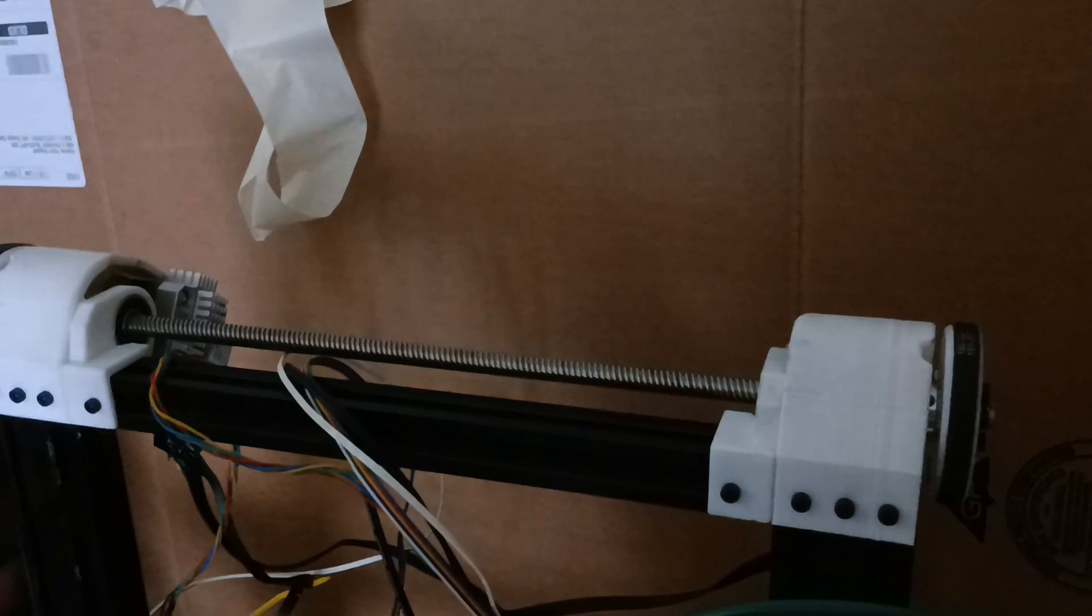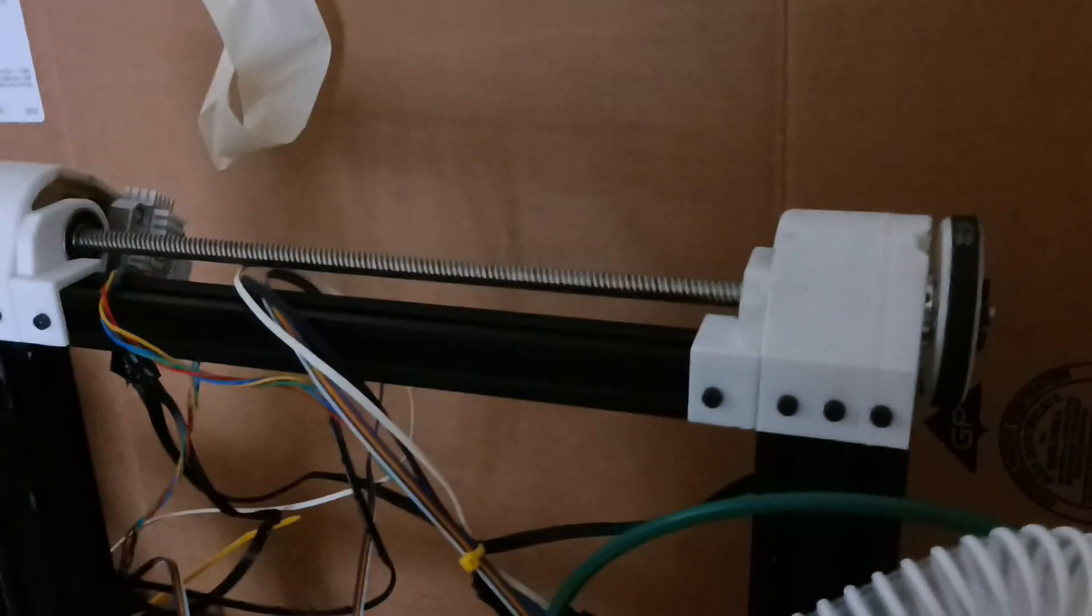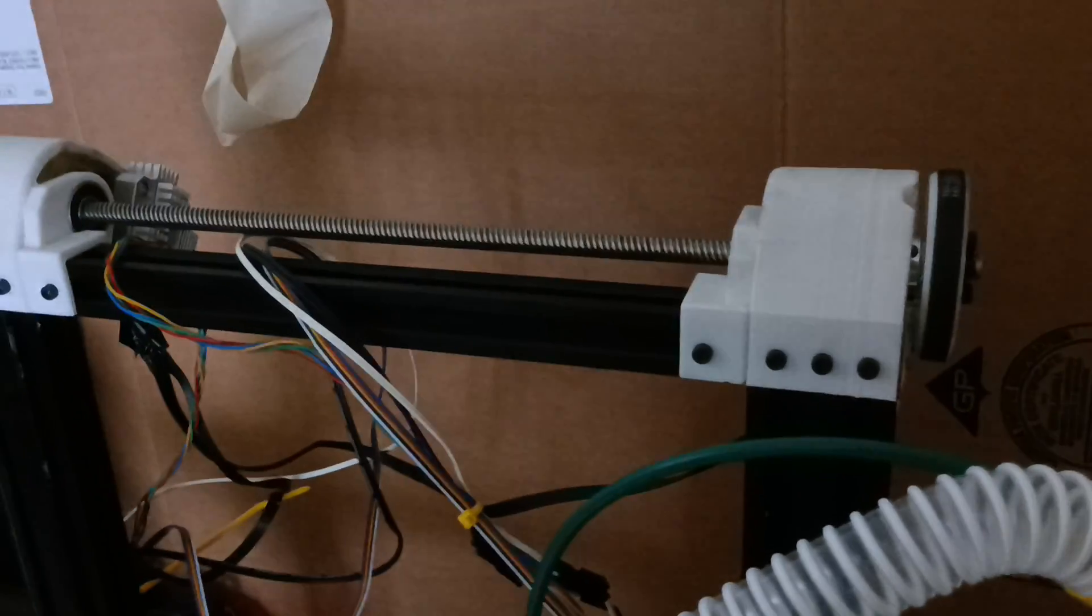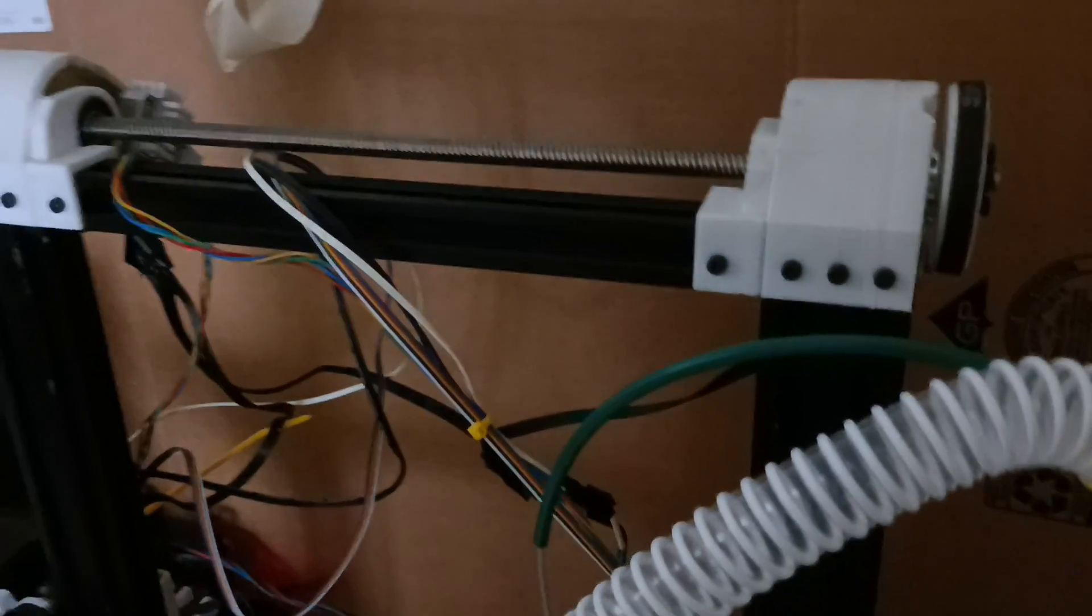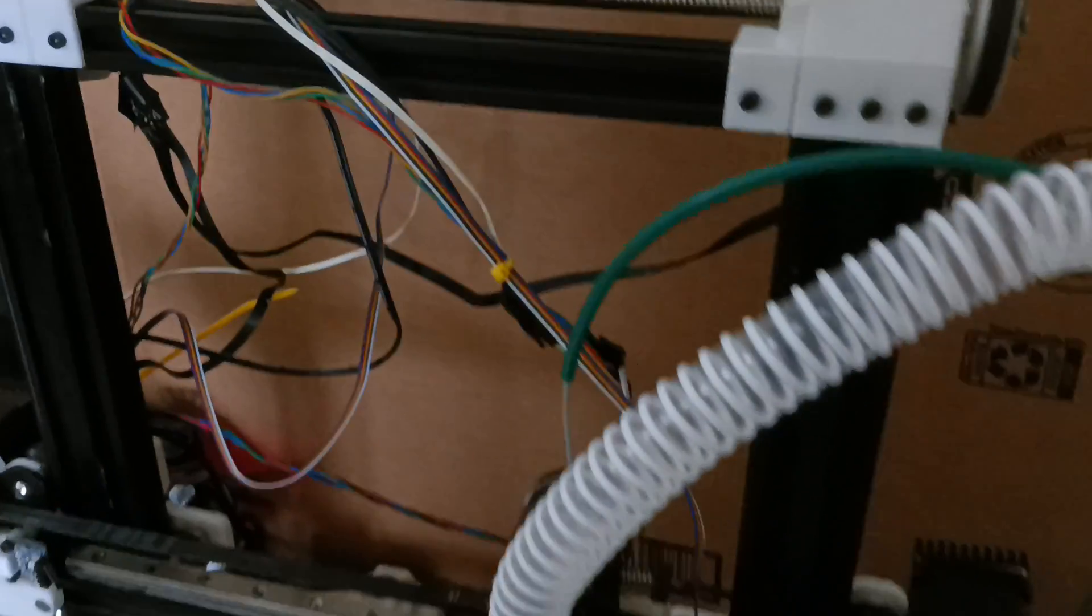I'm just using the old lead screw because I ordered a kit and it never came, unfortunately.